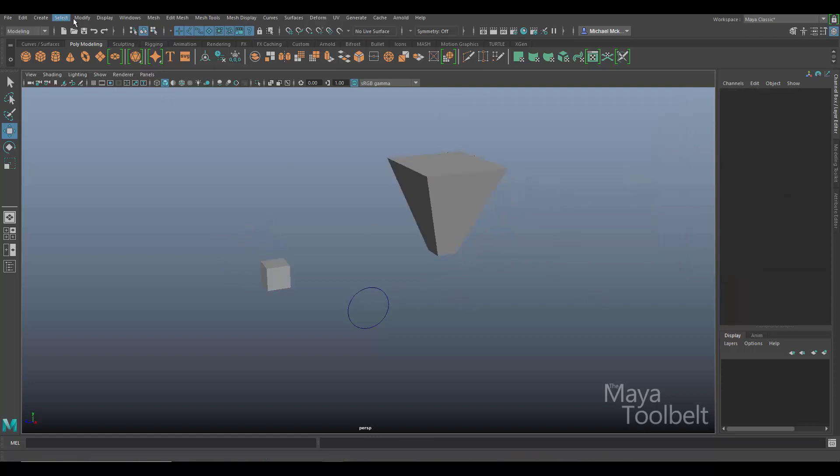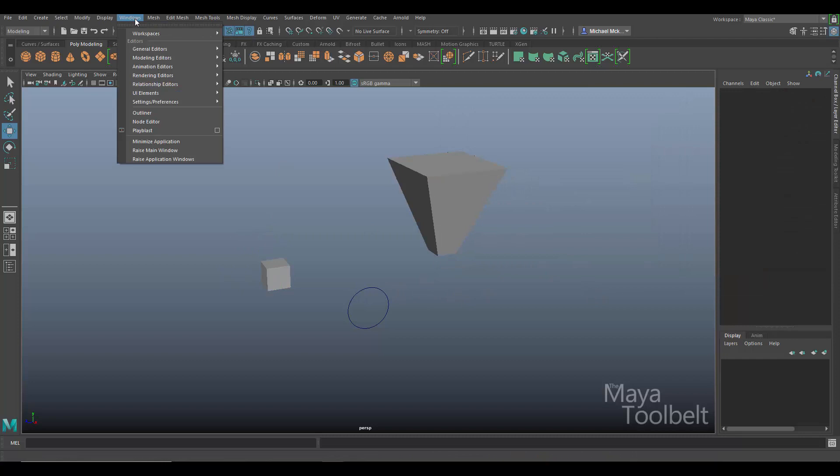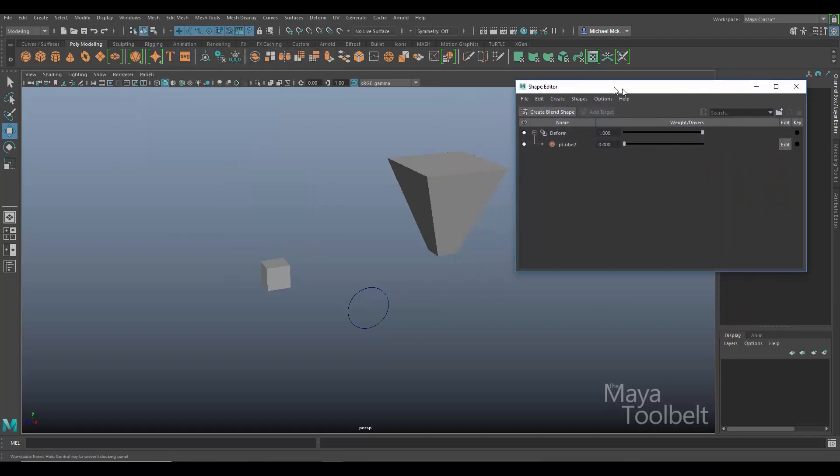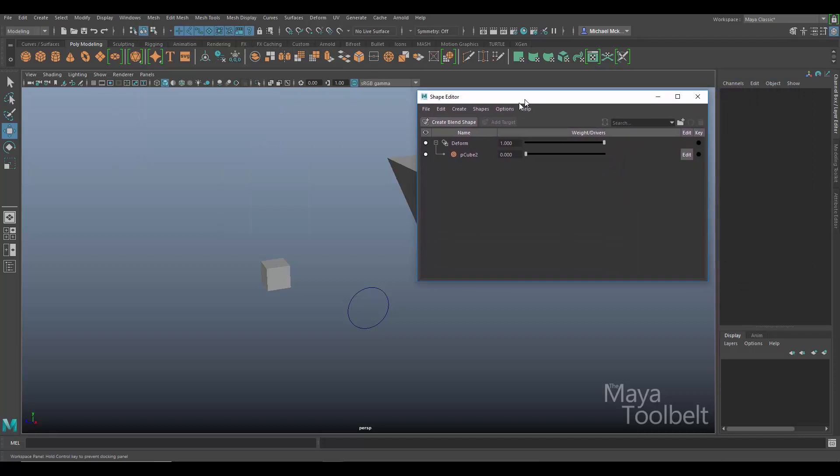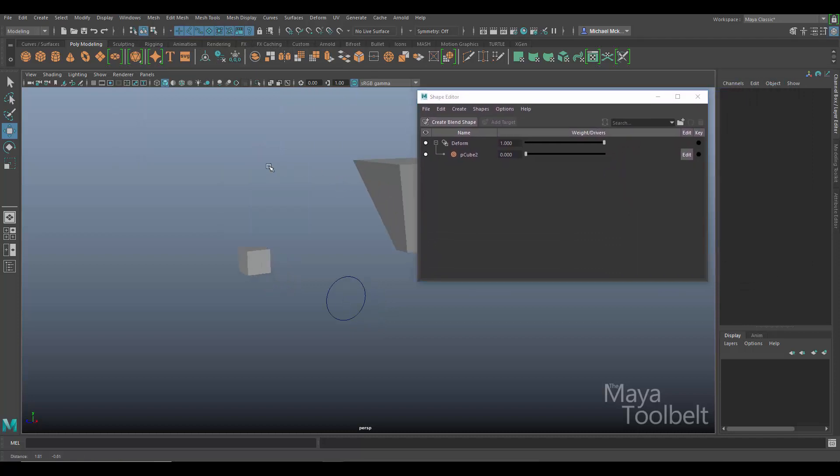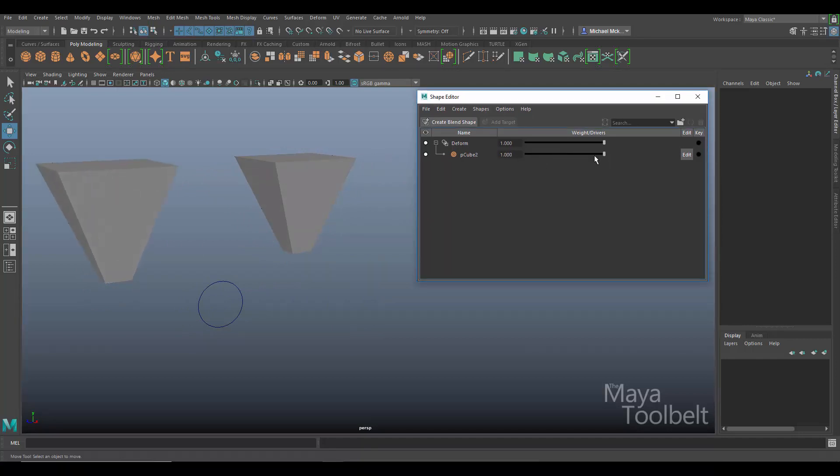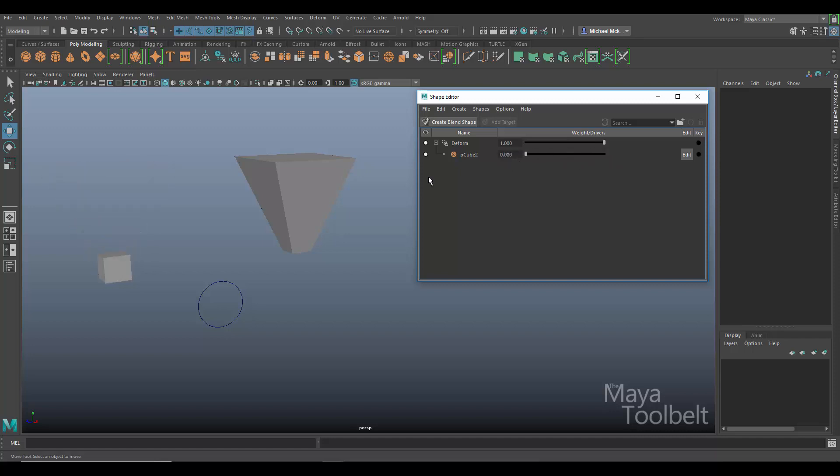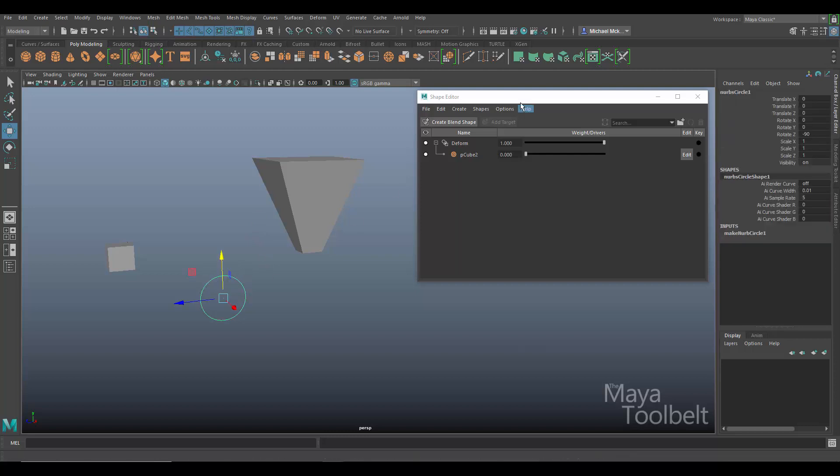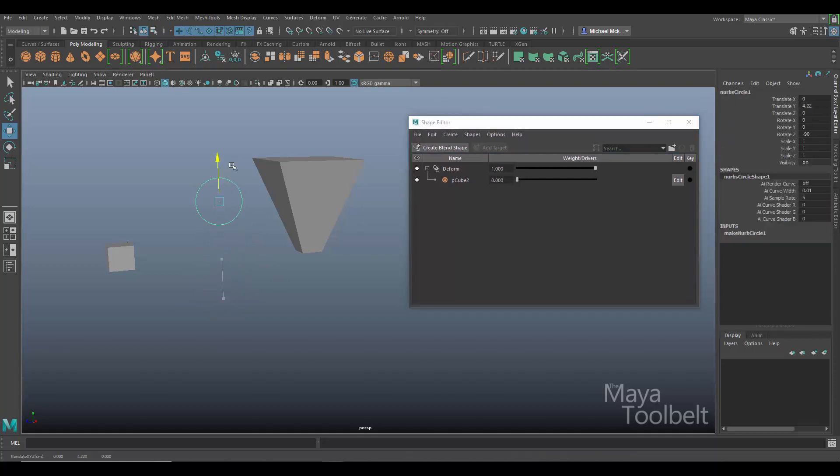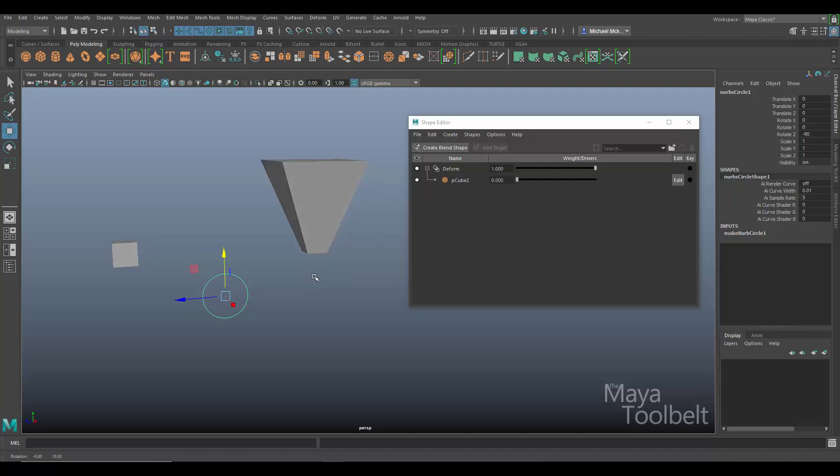So now if I go to windows, animation editors, shape editor. And this blend shape editor is a little bit different than what he had because he has an earlier version of Maya. But it should work essentially the same. I have my slider here. And you can see as it goes from left to right, the blend shape takes effect.